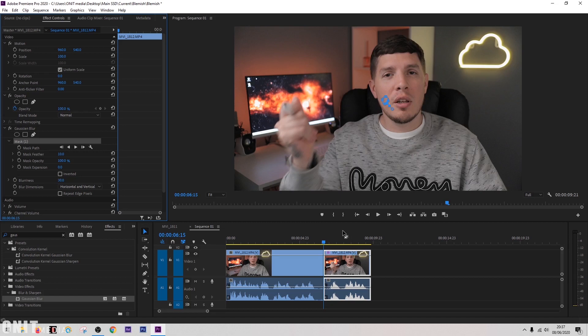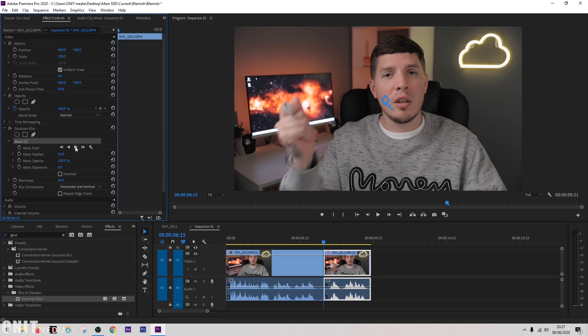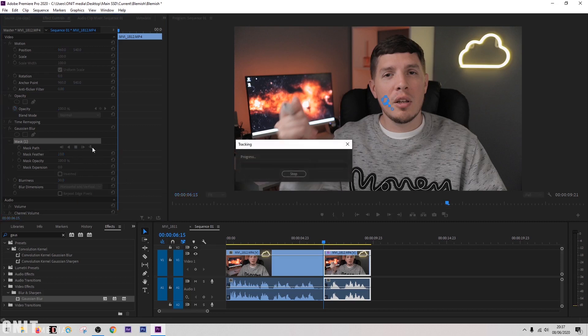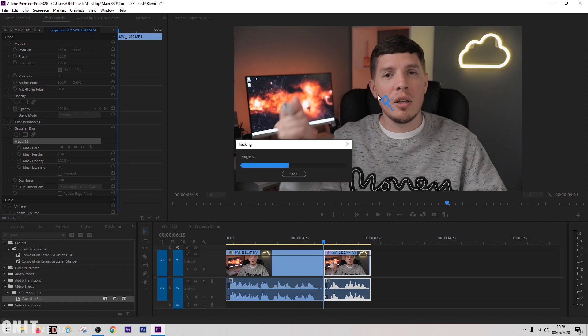But what's happened now is it's removed the mark on the first frame of this clip. We want it to remove it on the whole clip. So we're going to click this here, track selected mask forward. That's going to automatically track that blemish on my face and move the selected area with it.